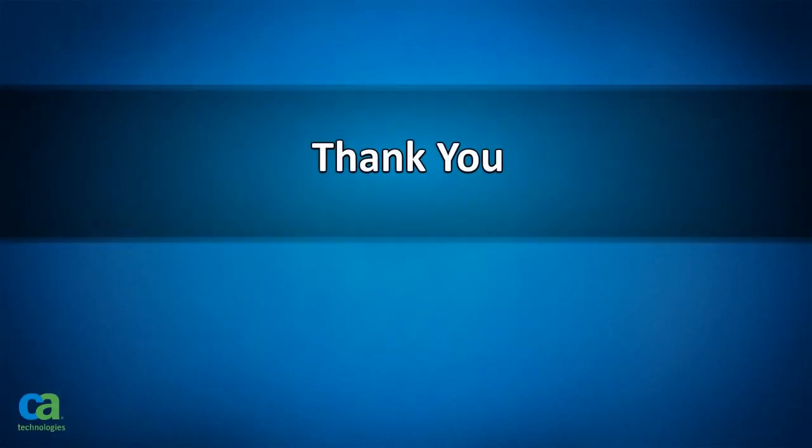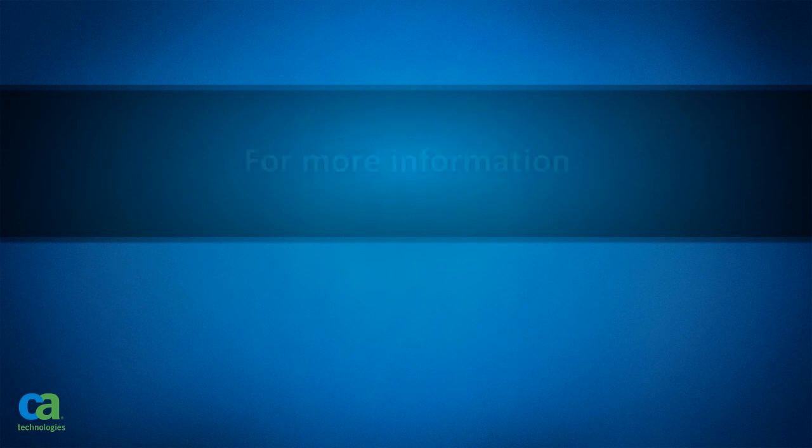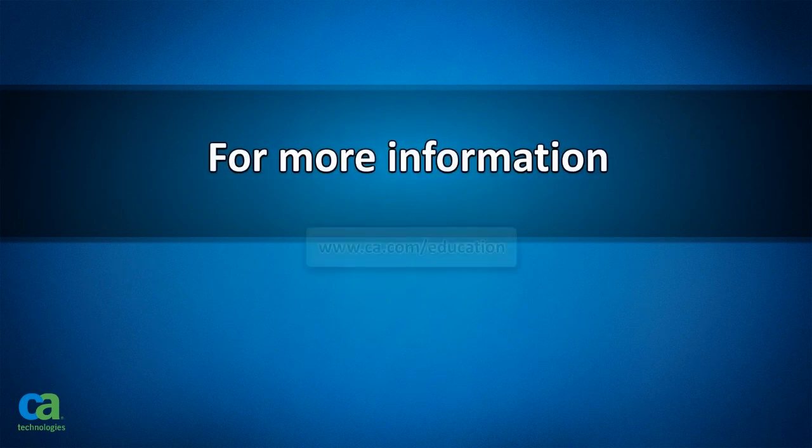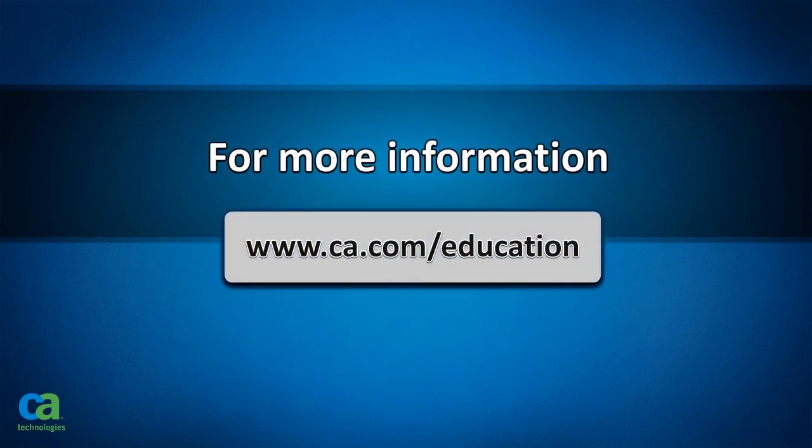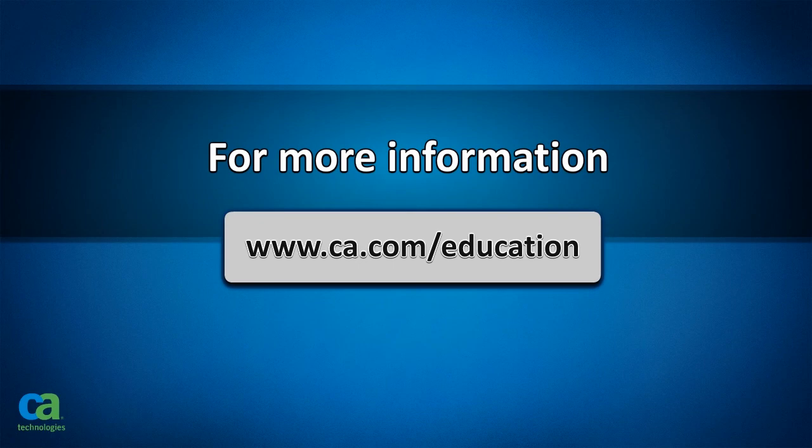Thank you for watching this video. For more information, visit www.ca.com/education. Thank you.